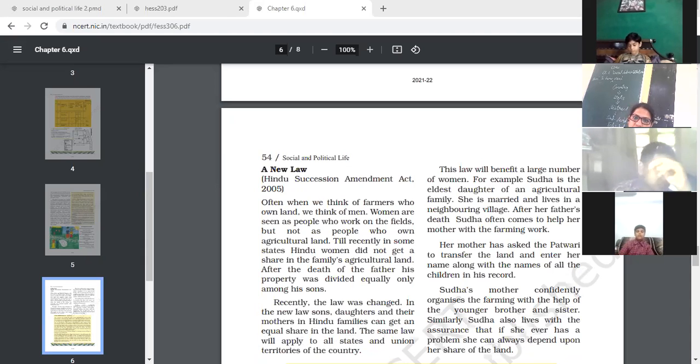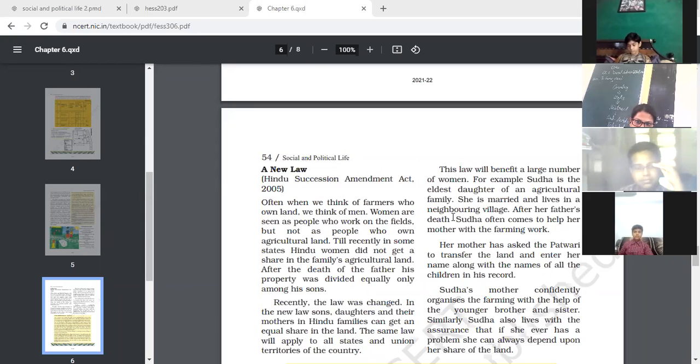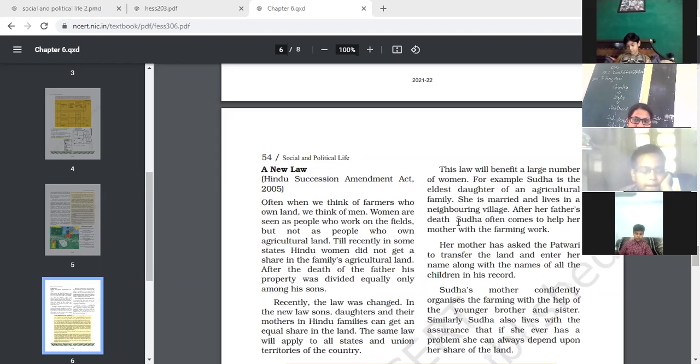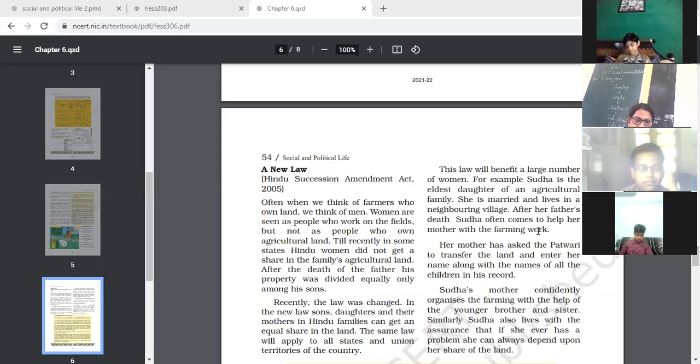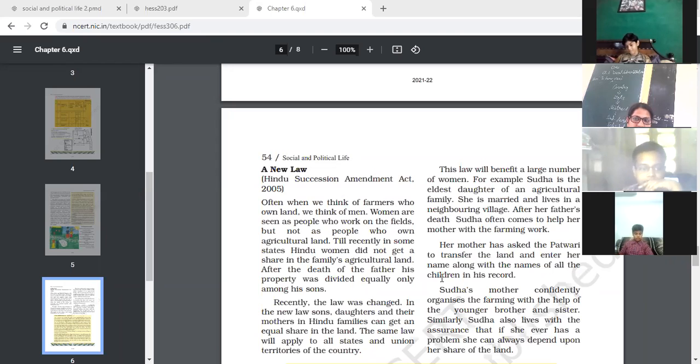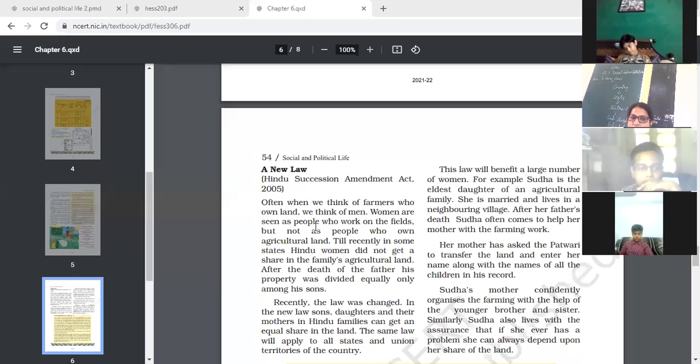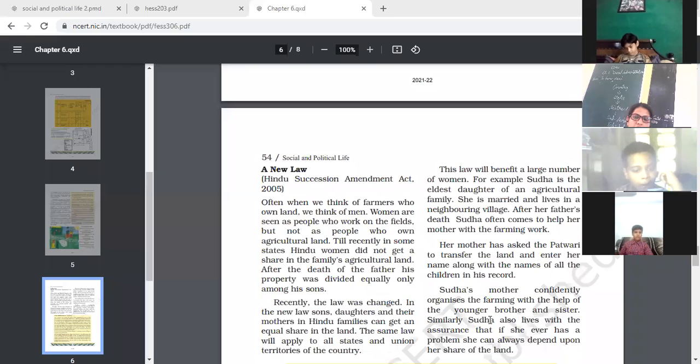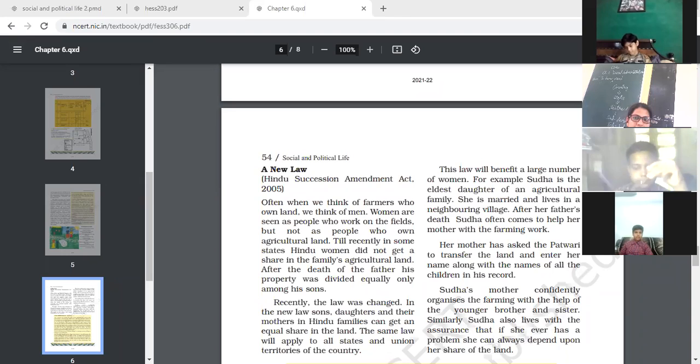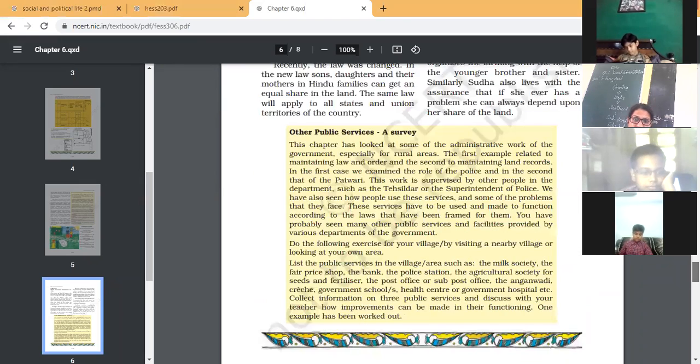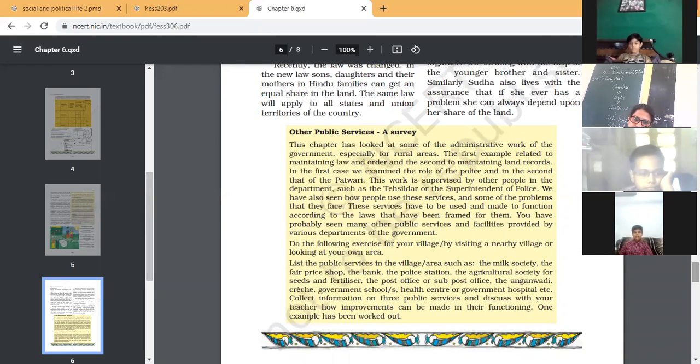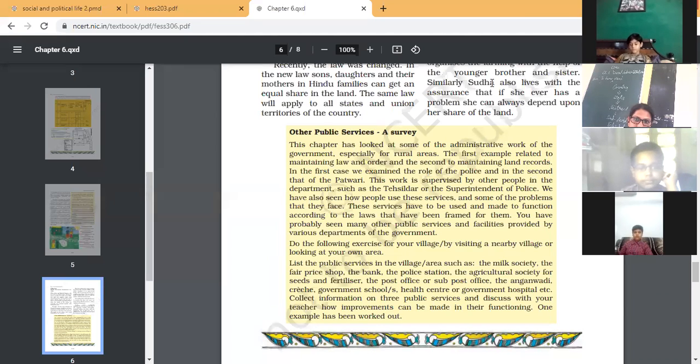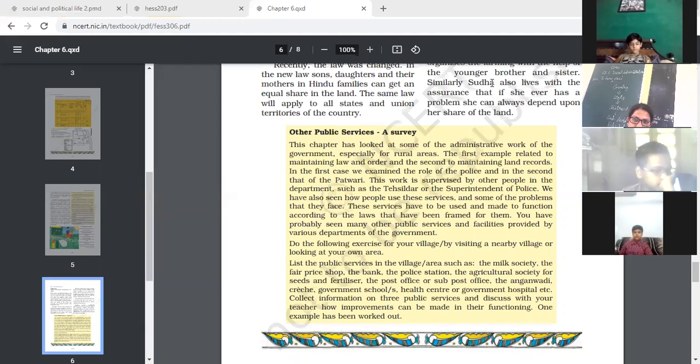In this way, the law benefits a large number of women. Like Sudha is the eldest daughter of an agriculture family. She is married and lives in a neighboring village. But what happened after her father's death, Sudha often comes to help her mother with the farming work. Regularly she visits her mother's home. Her mother asked the Patwari to transfer the land and enter her name along with the names of all children in his record. So only because of this Hindu Succession Act, her name was entered. Sudha's mother confidently organized the farming with the help of younger brother and sister. Sudha also lives in the assurance that if she ever has a problem, she can always depend upon her share of the land. In this way, this law benefits many women in the country. I hope it is understood by all.